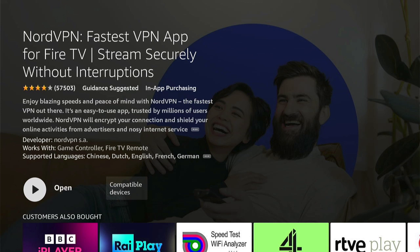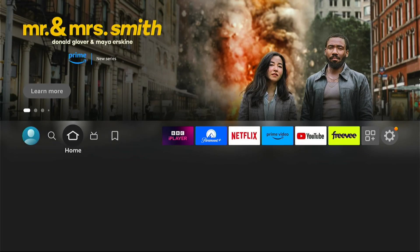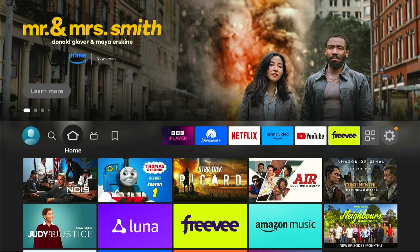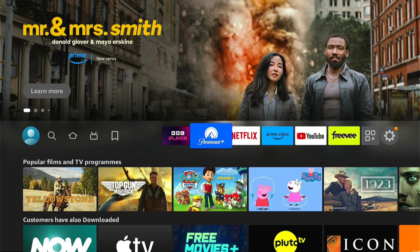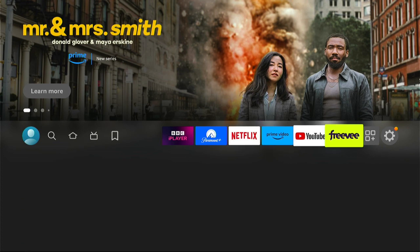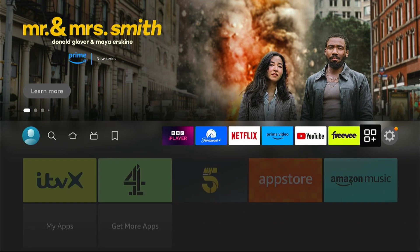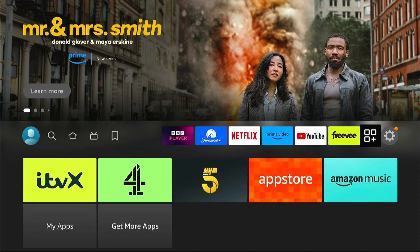However, I don't recommend automatically launching from here if you want to add it to your favorites. Press the home button on your remote control. Then come all the way to the right here to your apps. Then come down and find NordVPN.